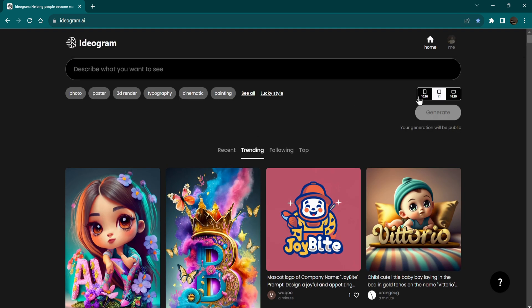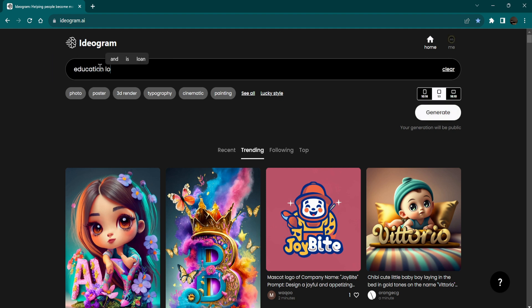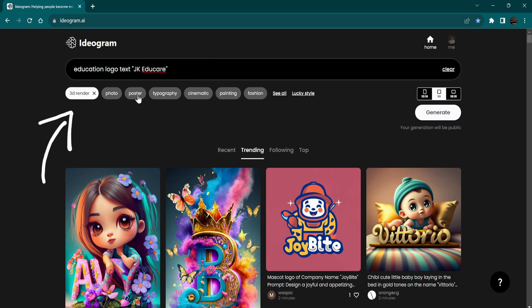You can generate portrait, square, and landscape images with Ideagram. Enter the prompt to generate image or logo. Choose style and click on generate.